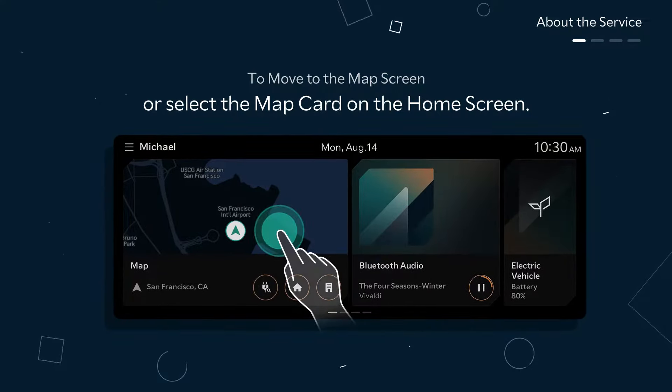Route suggestions to the selected destination are provided. Choose your preferred route, then press Start Guidance to complete the destination setting process. That's incredibly convenient!